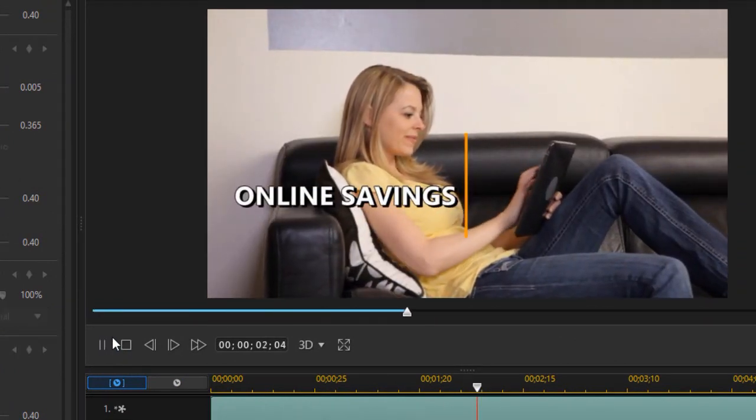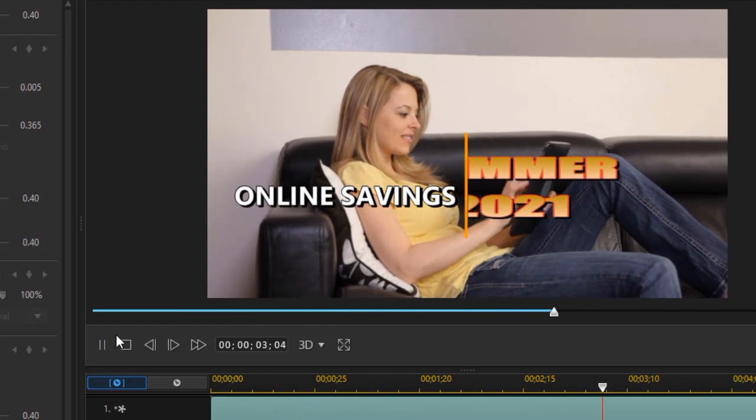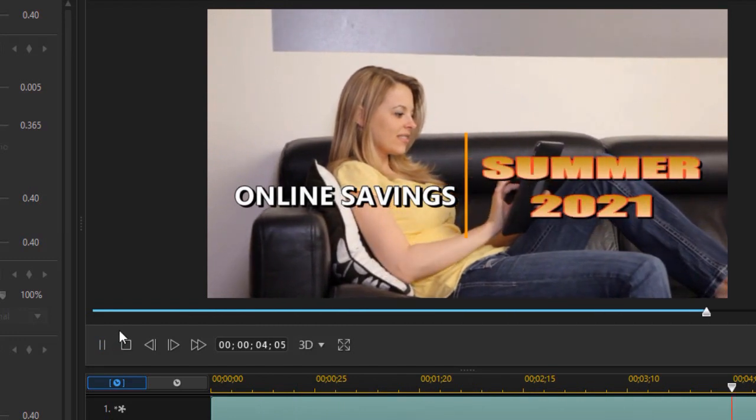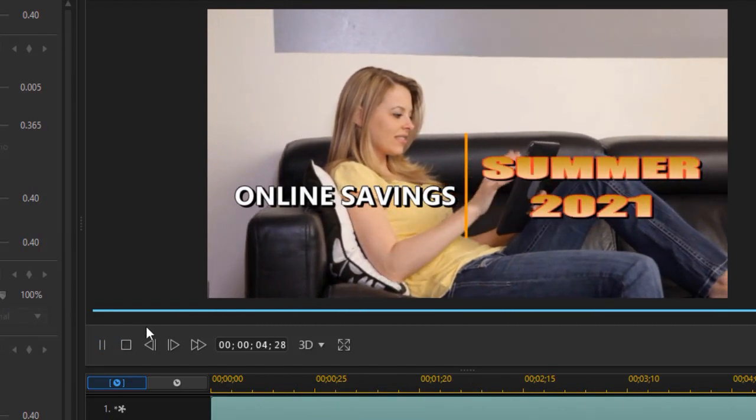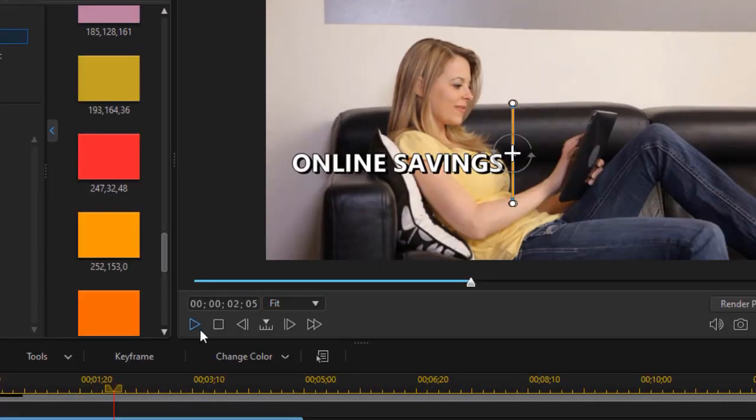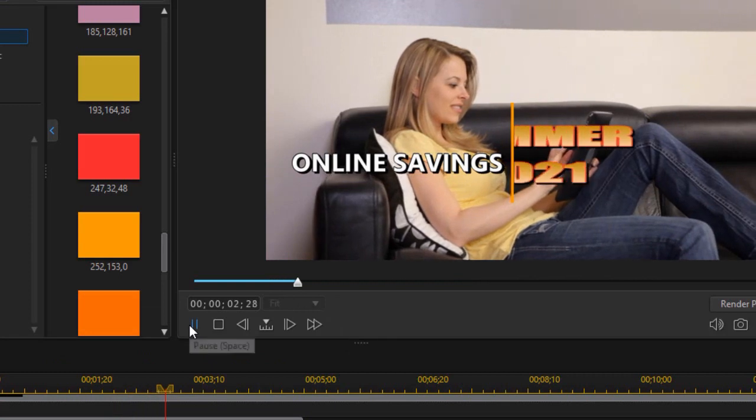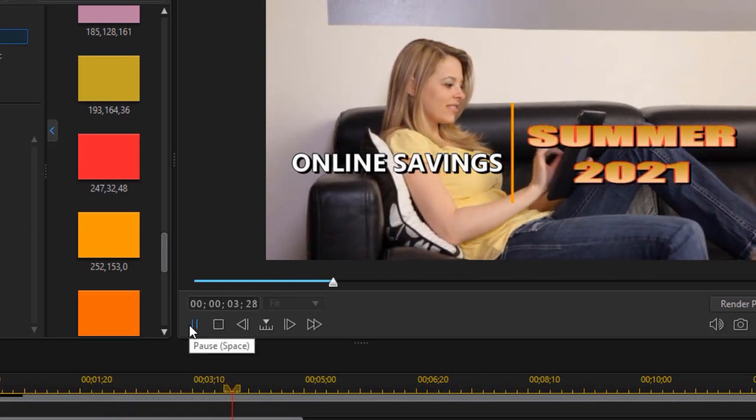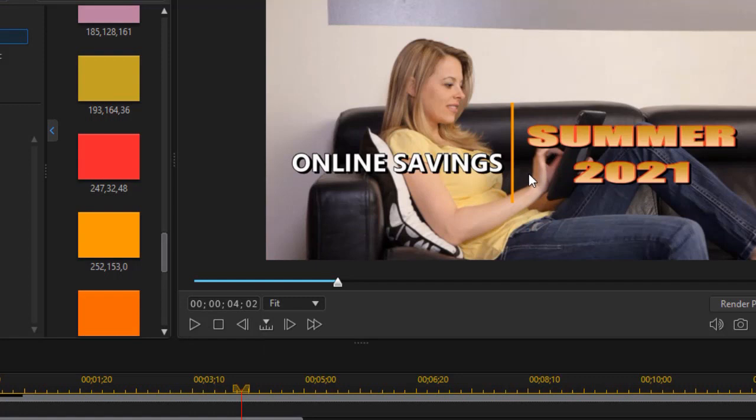And let's see how it plays now with something like that in the middle. Online savings. Summer 2021. So this is one way to use a simple graphic to separate the text. If you prefer not to do that, it doesn't matter. But it's just a simple way to add a little more color and flare to your titling when you do a dual title reveal in CyberLink PowerDirector.